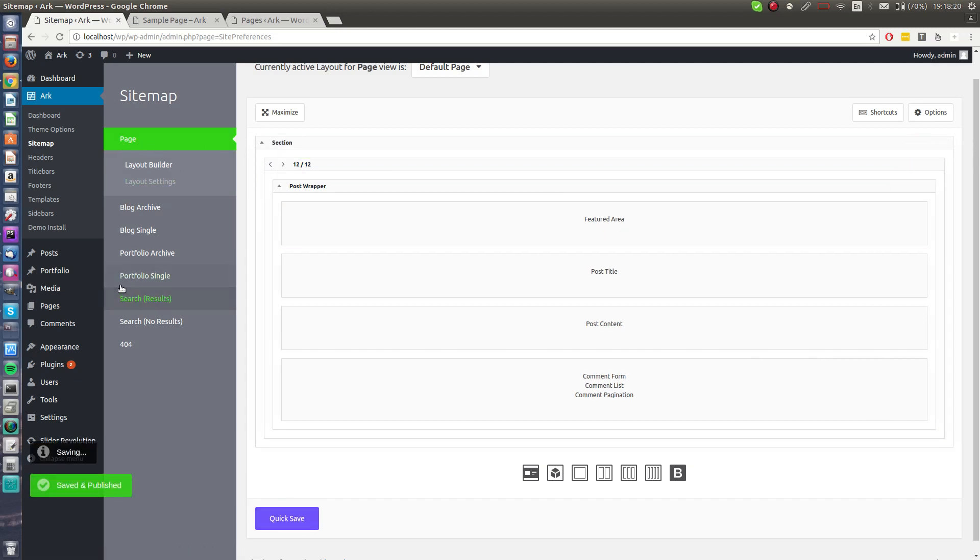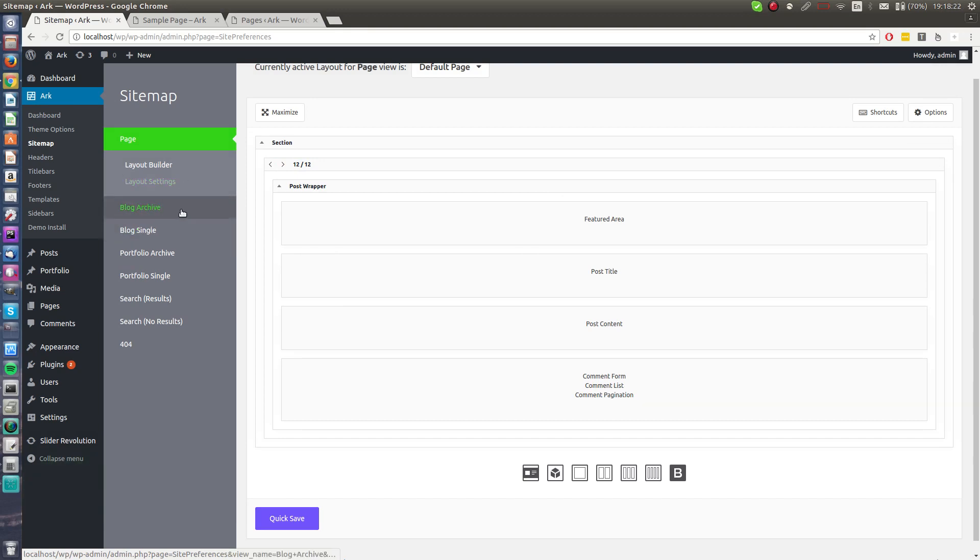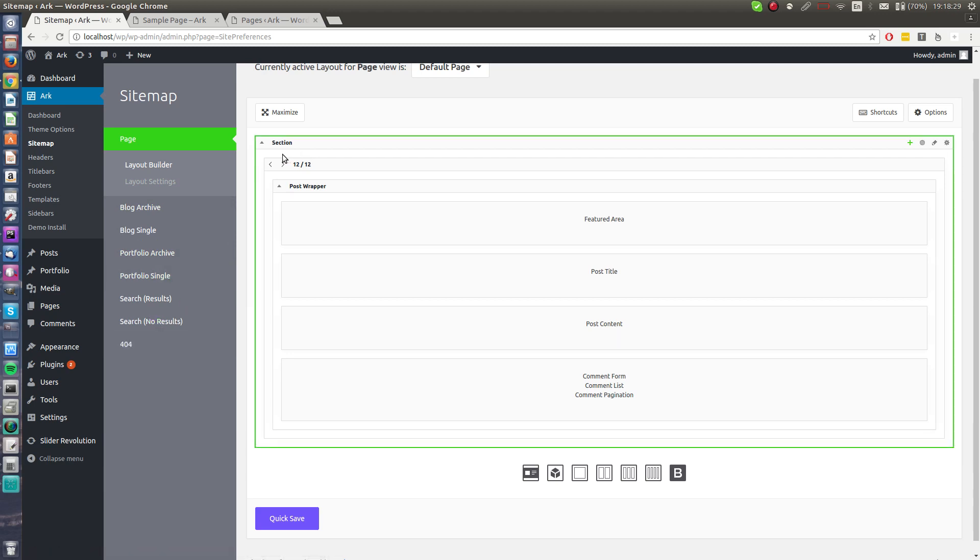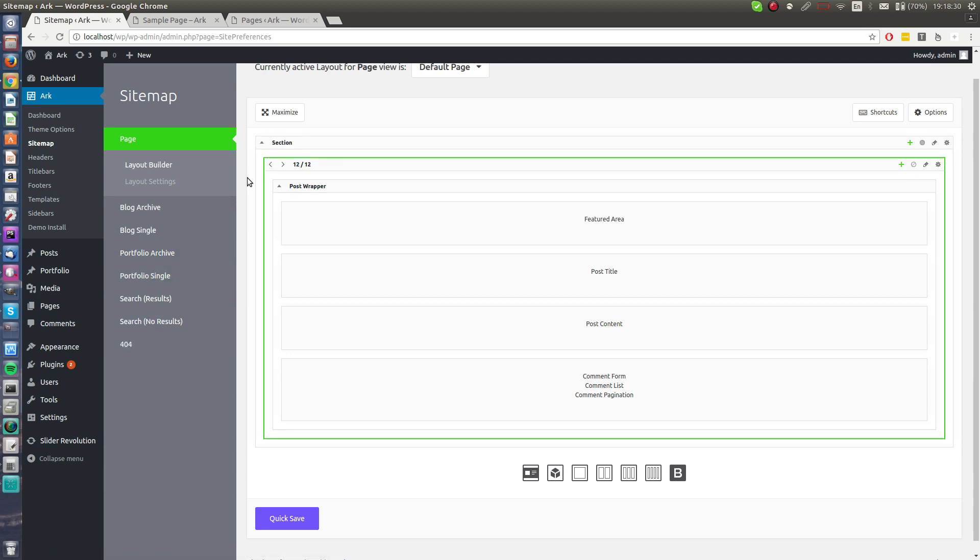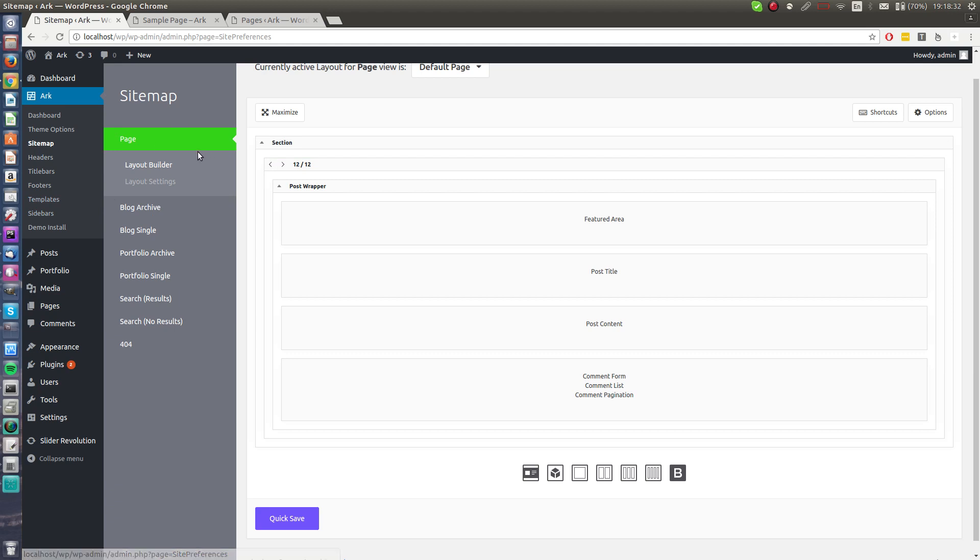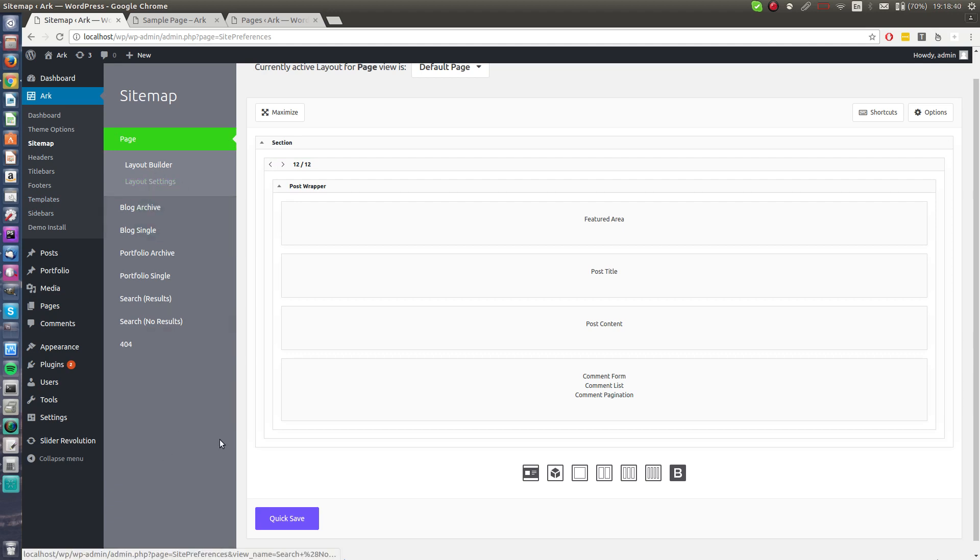I will delete the sidebar. I can hit R key for remove and confirm it. Make it full width. In this sitemap thing you can edit blog archive, blog single, portfolio archive, portfolio single, search results and 404 page. If you install the multi-language plugin, options for your languages will appear here as well. And if you install WooCommerce, options for WooCommerce will appear here as well.